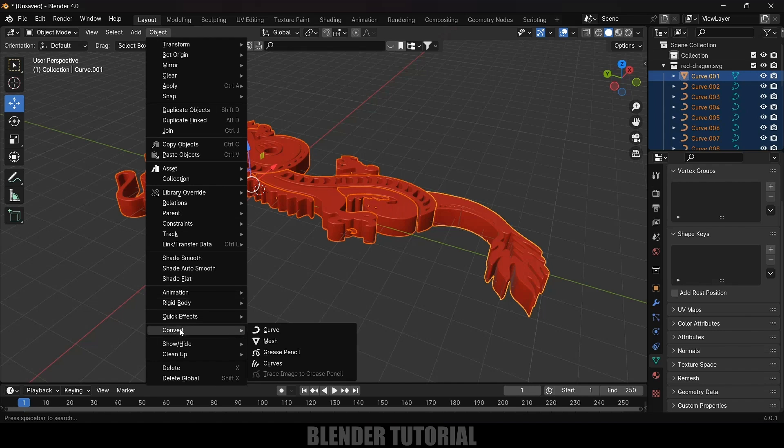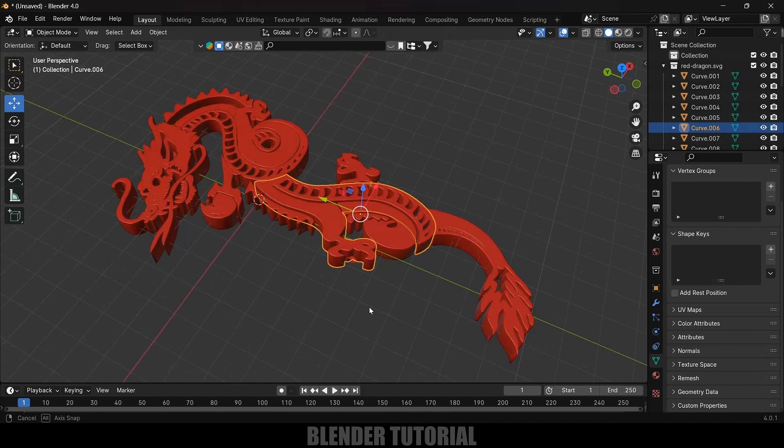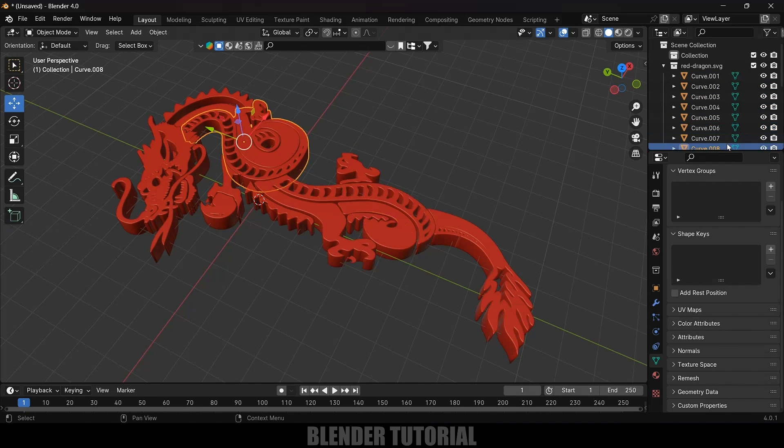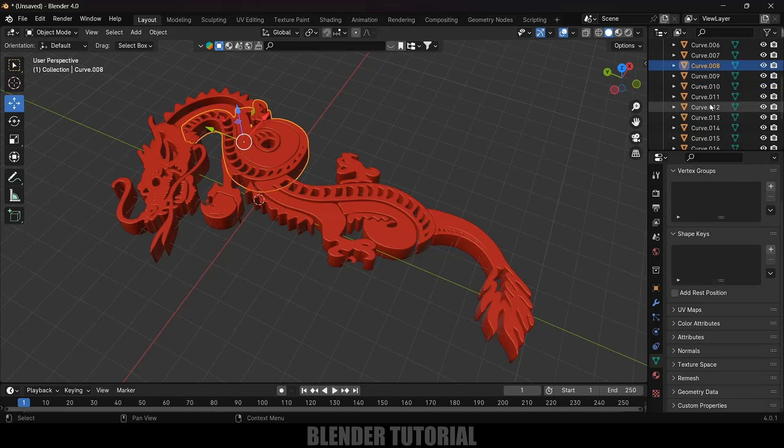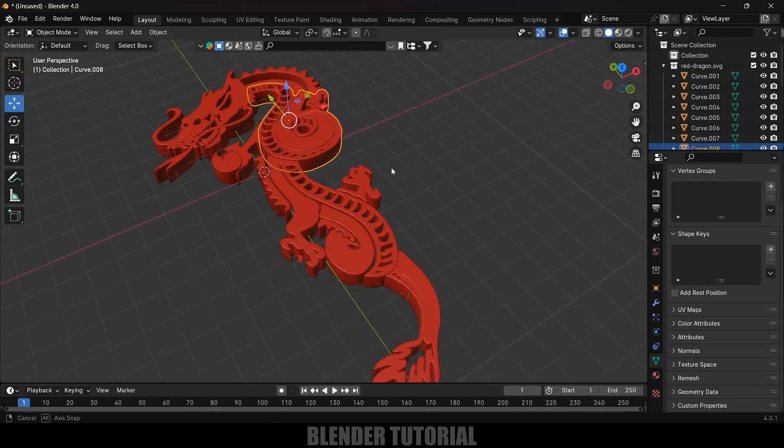Now select rest of the curves here, go to Object, Convert and convert to mesh. So now each and every object is converted to mesh here.